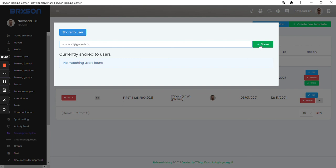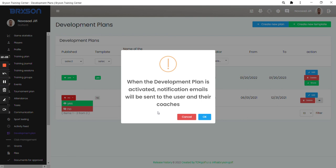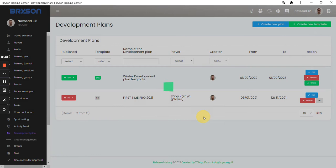So I share the template of the development plan and that's it. I can also, the development plan I created for Caitlyn hasn't been published yet, so I can publish the development plan and it's just letting me know that when I publish the development plan, the notification email will be sent to the user and also to the coach or coaches of the player that are connected to the player in Bryson.